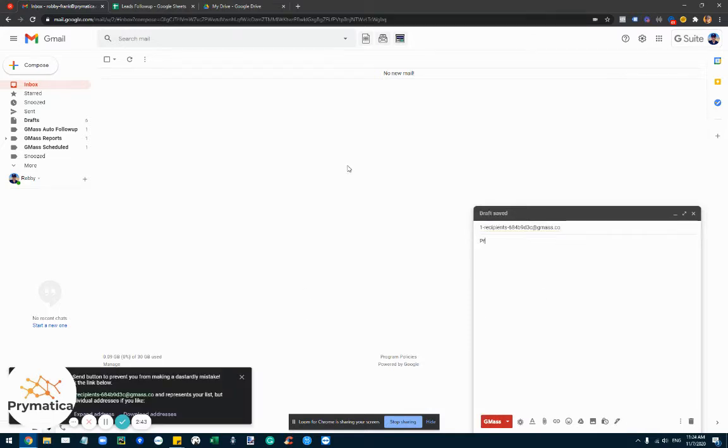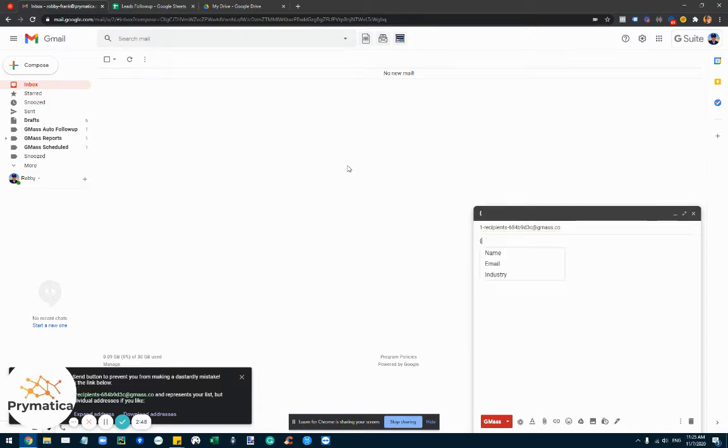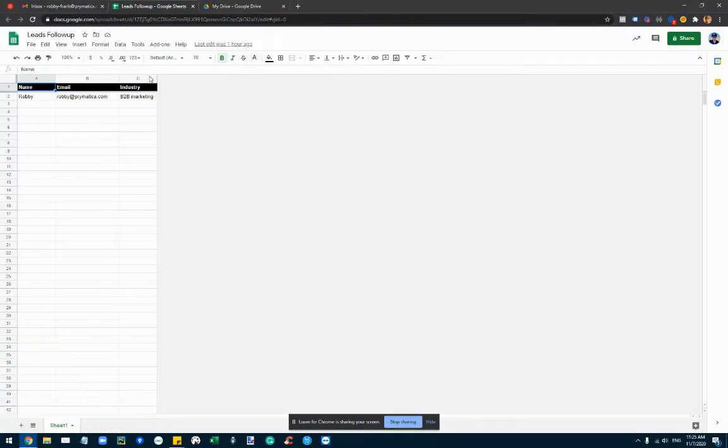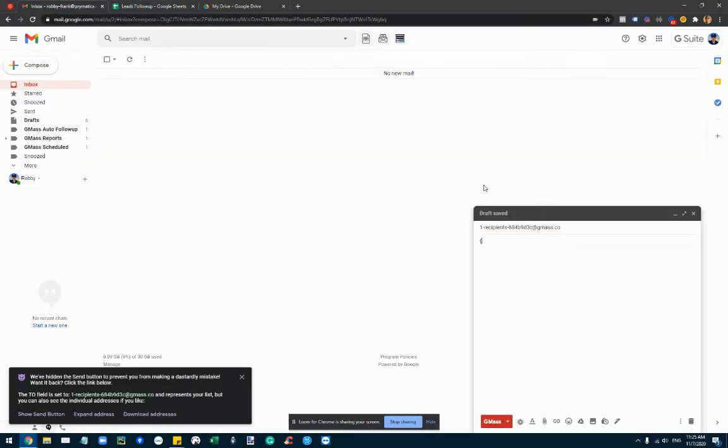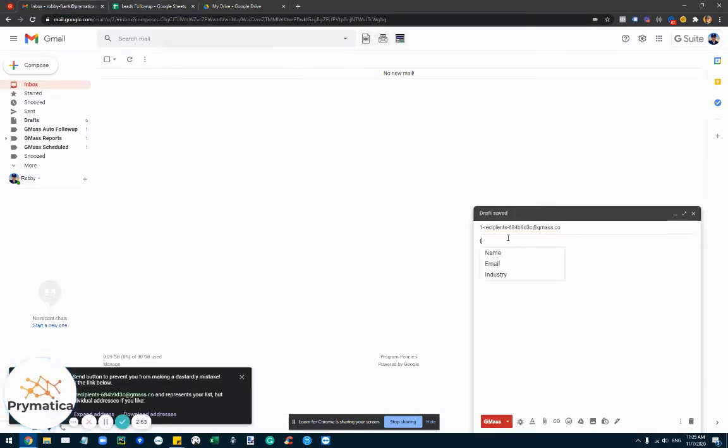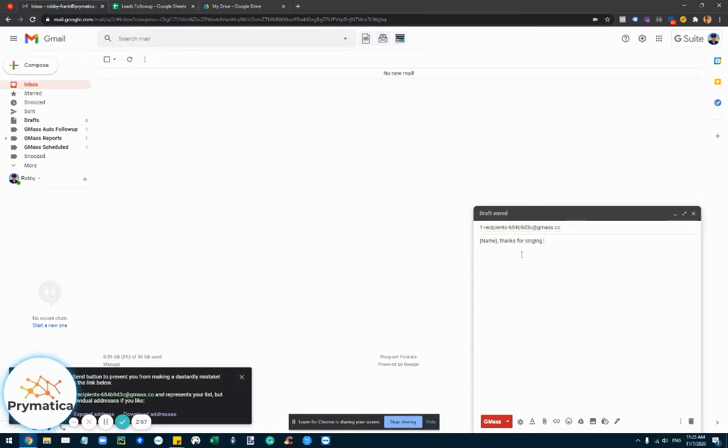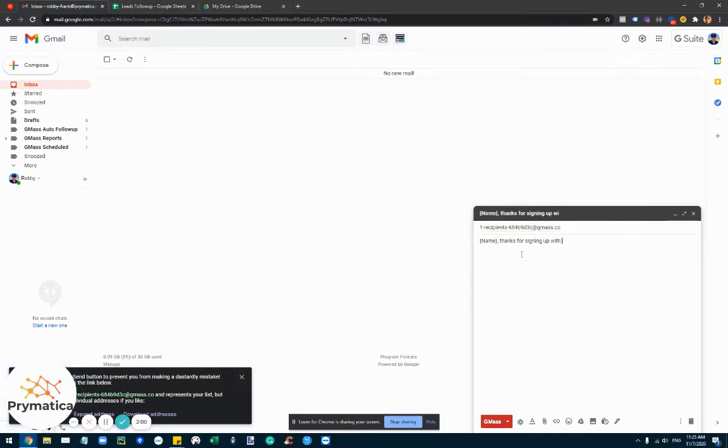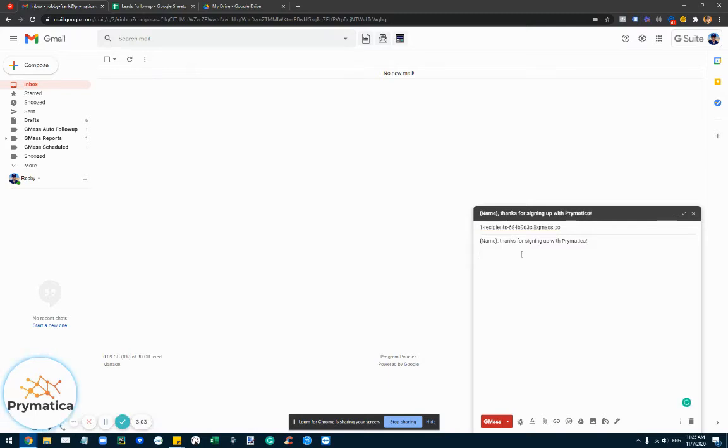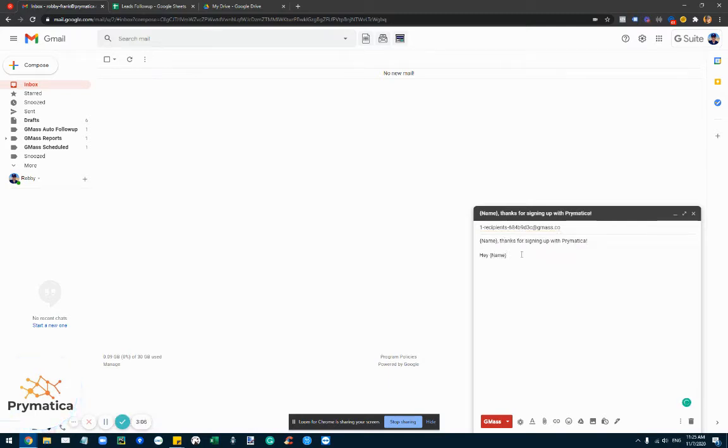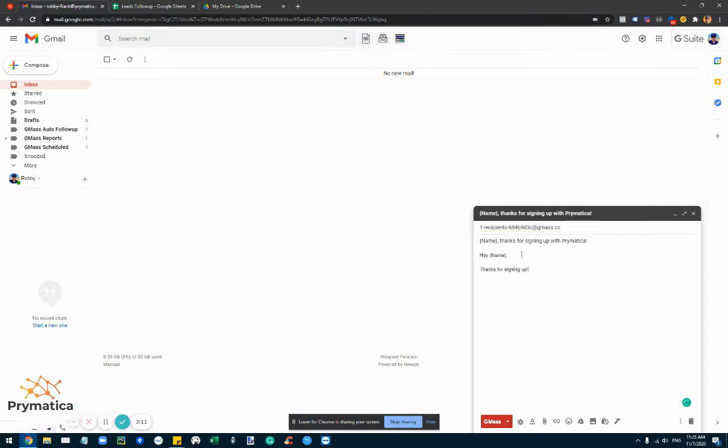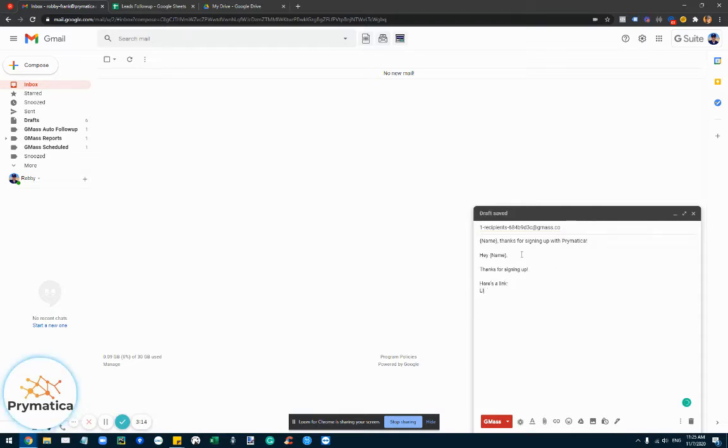So let's say the email is Primatica. You can use brackets basically for variables. So the variables you see here, you can open up a bracket and then for example choose name. Thanks for signing up with Primatica. This is an example. So you create a subject line and then you can basically personalize the entire email. Thanks for signing up, here's a link and then your signature.